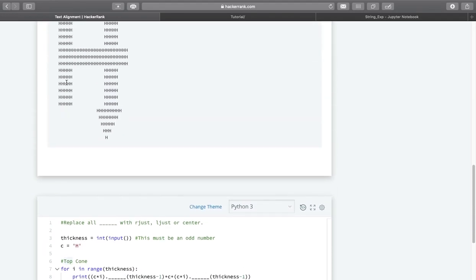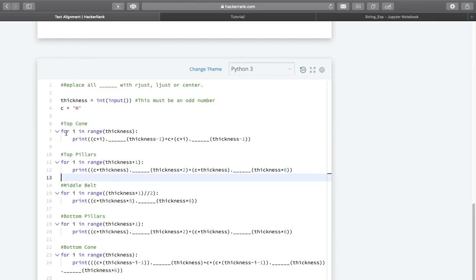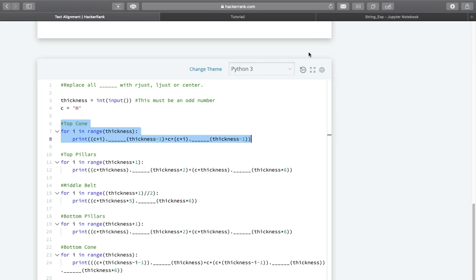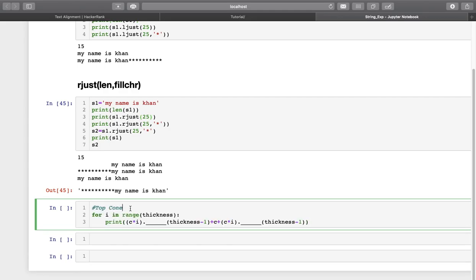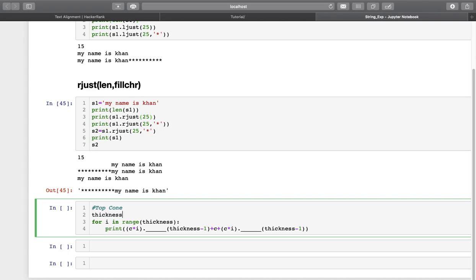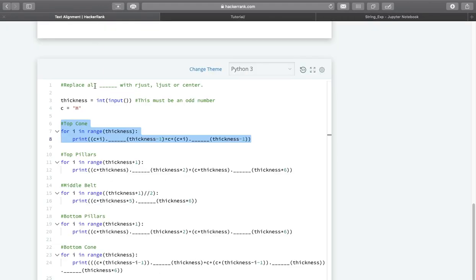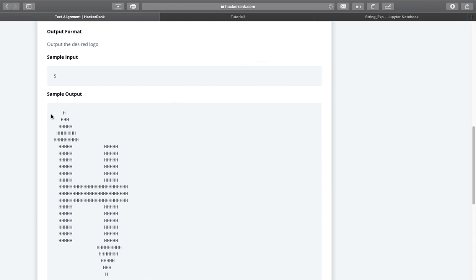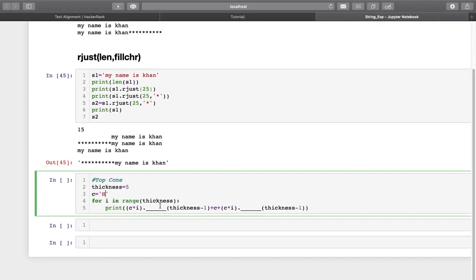The very first part is the top cone. You can see here this is my top cone. Let us copy this code and experiment in our own editor. Now here they have taken thickness as 5. We have a printf function and my character c is capital H. To generate the output as this top cone, we need to look at the printf function.